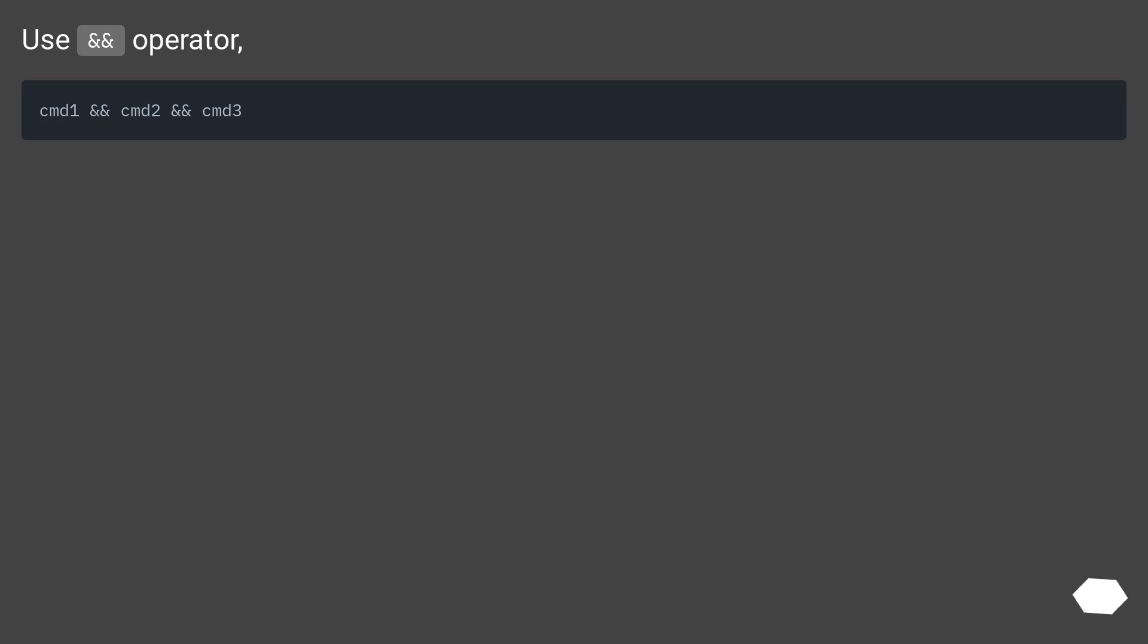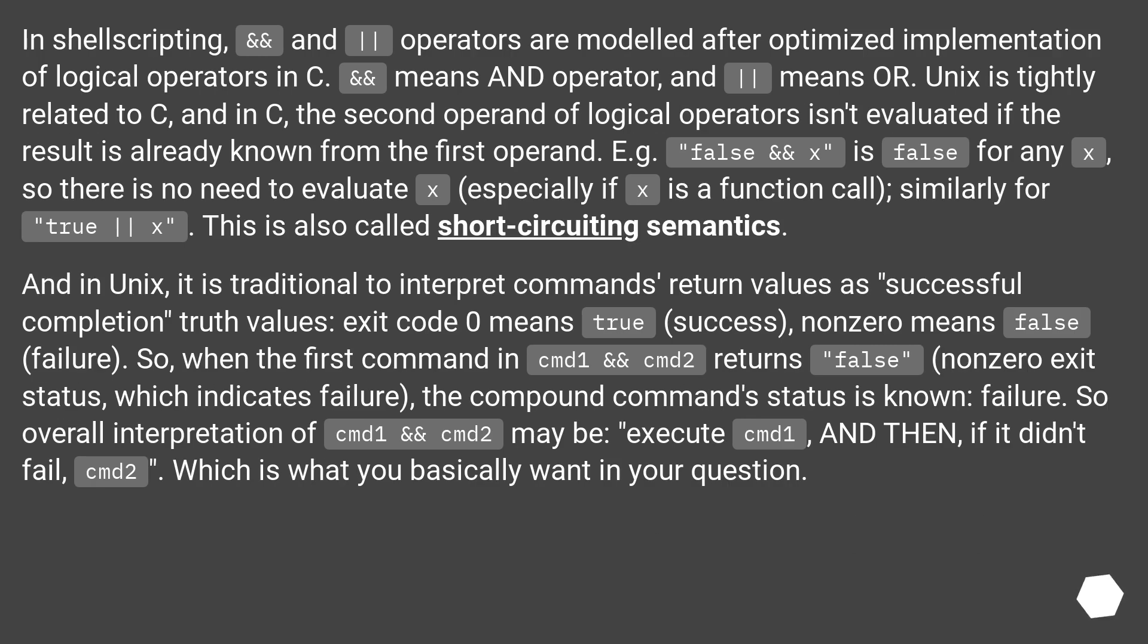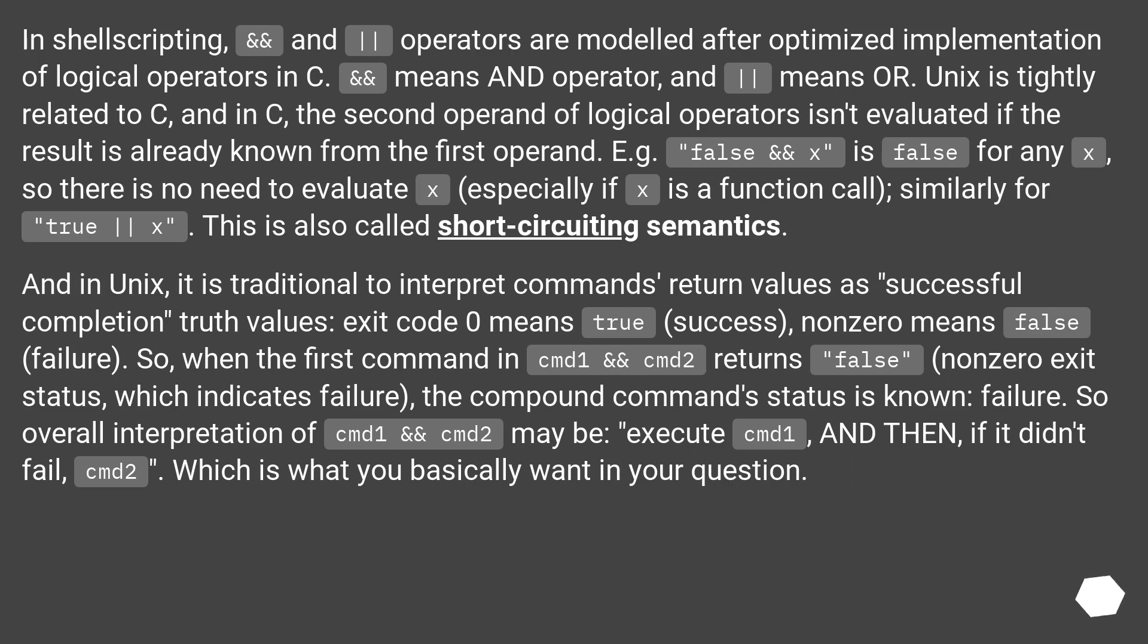Use && operator. In shell scripting, && and || operators are modeled after optimized implementation of logical operators in C. && means AND operator, and || means OR. Unix is tightly related to C, and in C, the second operand of logical operators isn't evaluated if the result is already known from the first operand.